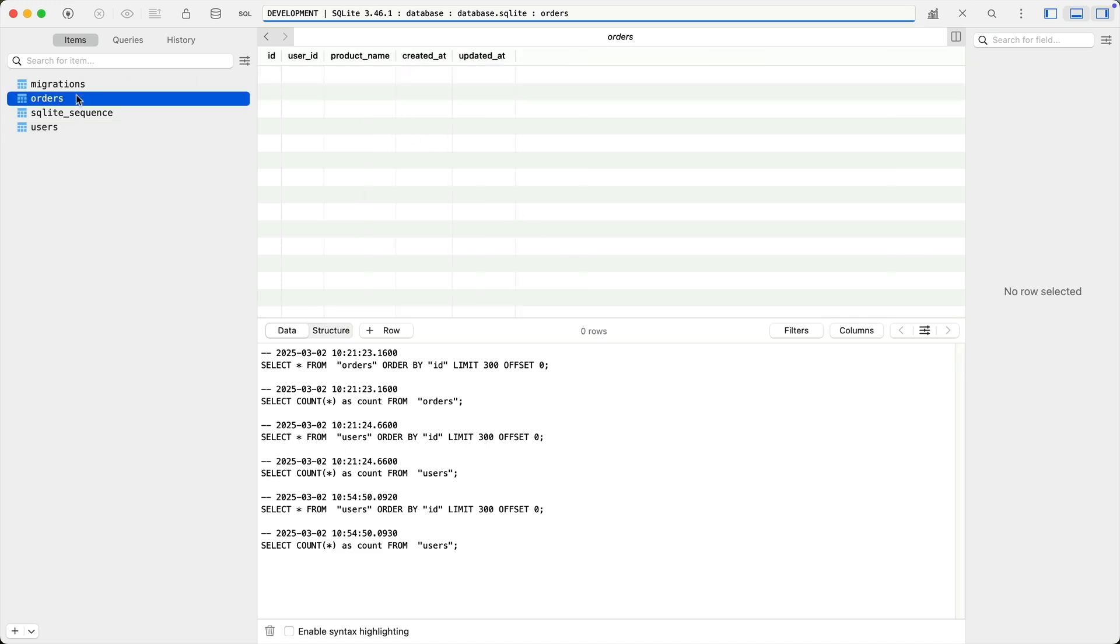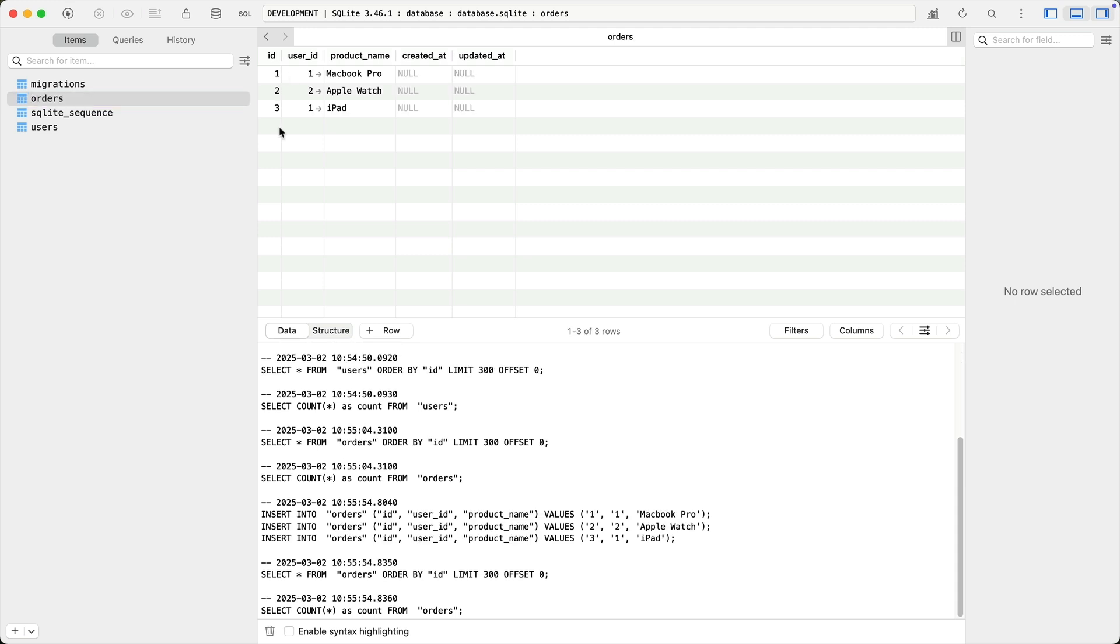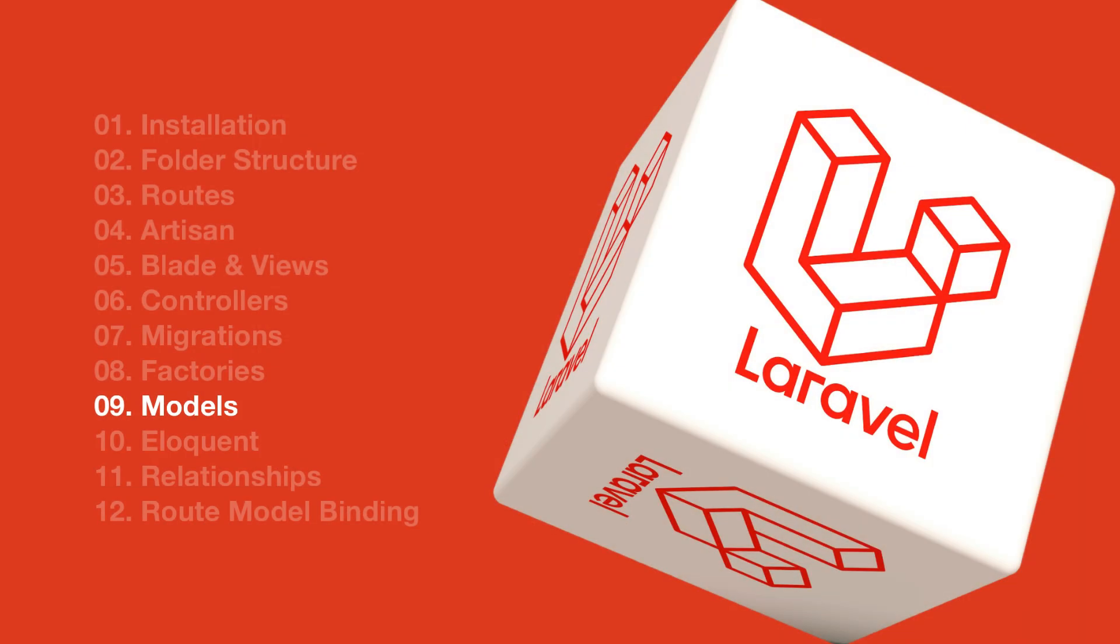Now, what I want to do is I want to demonstrate relationships to you eventually, so I want to add a few products in our users table. Now, I've quickly added a few products in here, and you can see that two of the products belong to user ID of one and one product belongs to user ID of two. Next, let's interact with this data using models.